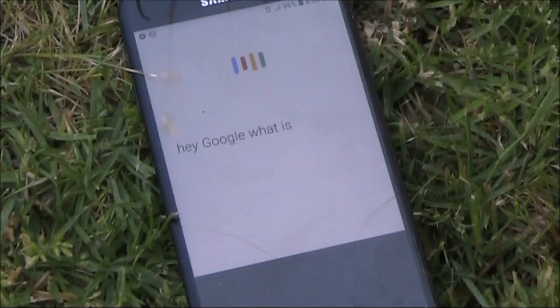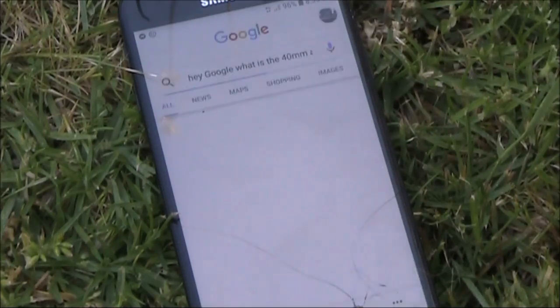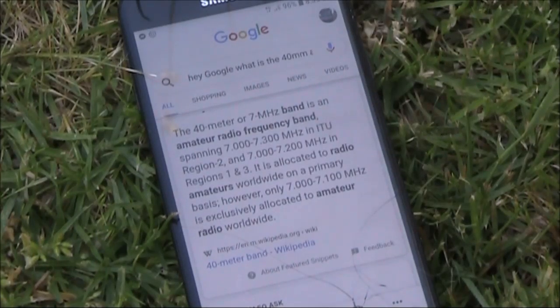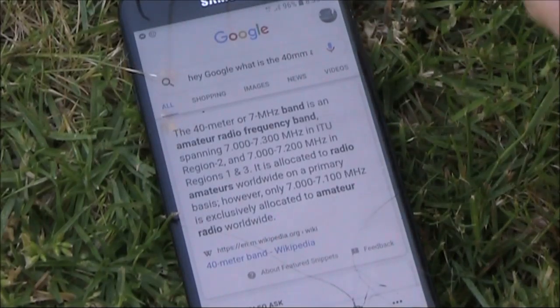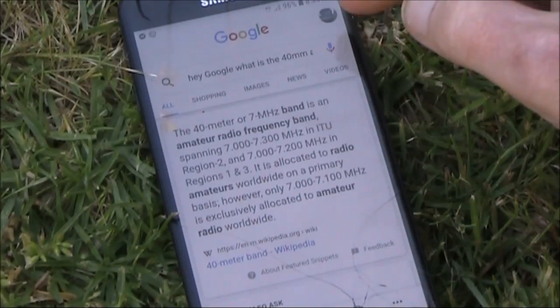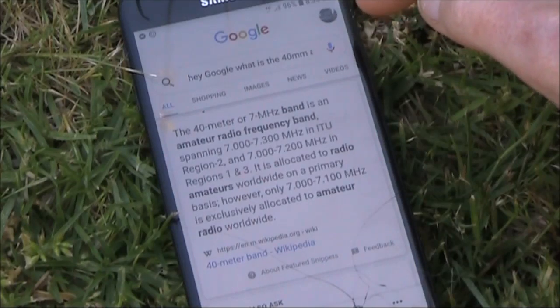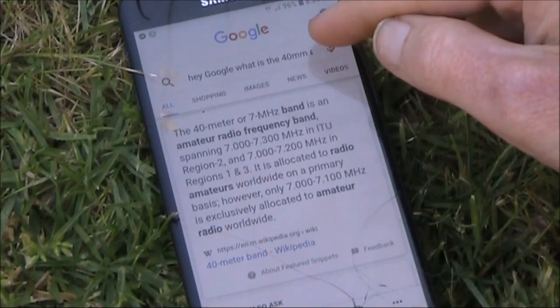Hey Google, what is the 40 meter amateur radio band? According to Wikipedia, the 40 meter or 7 megahertz band is an amateur radio frequency band spanning 7.000 to 7.300 megahertz in ITU region 2, and 7.000 to 7.200 megahertz in regions 1 and 3.